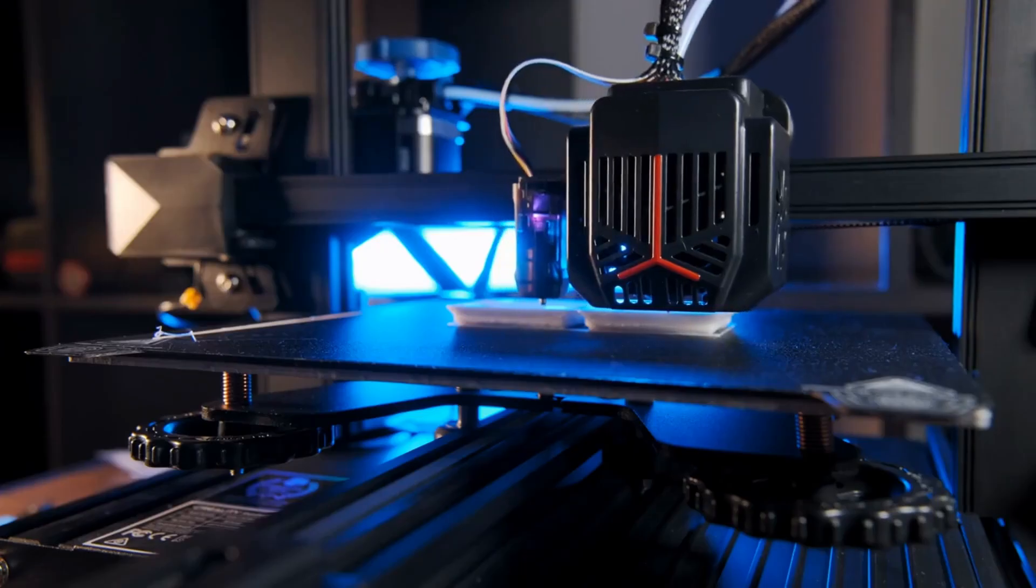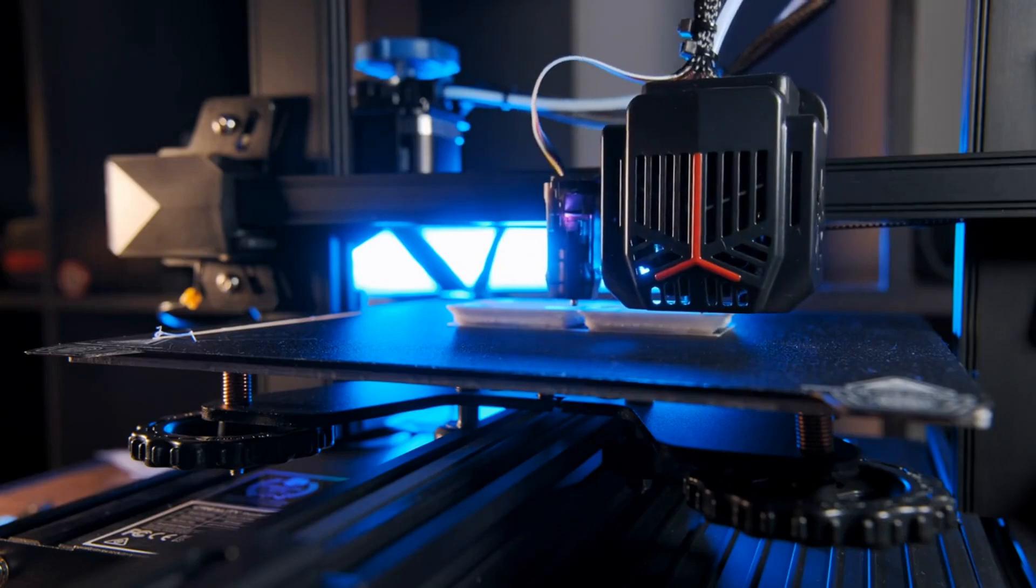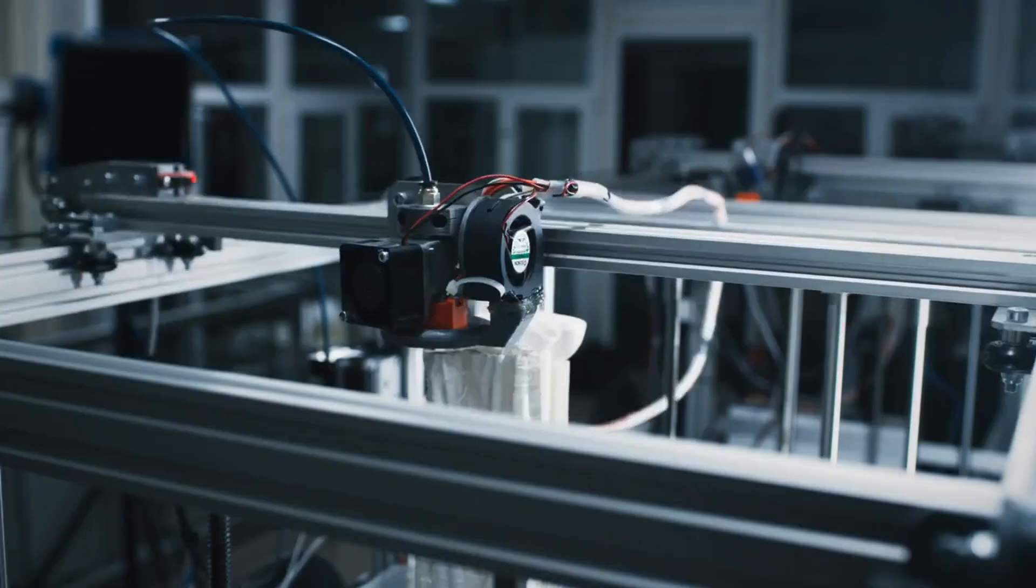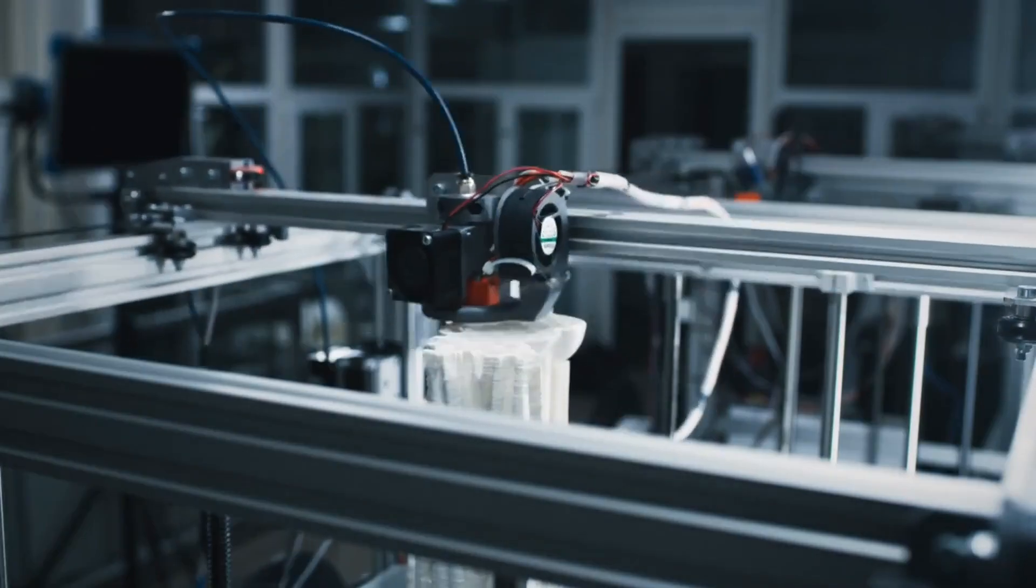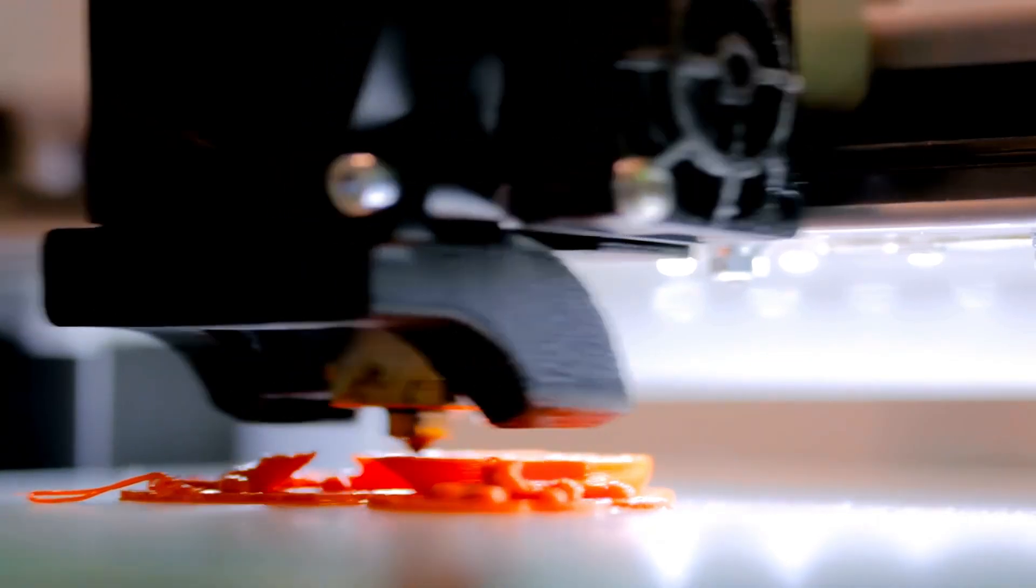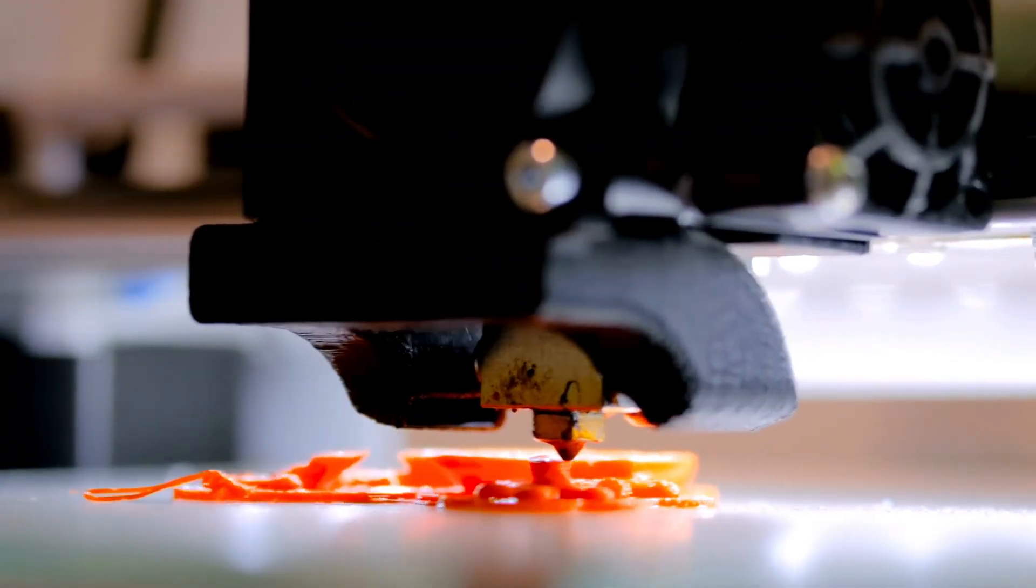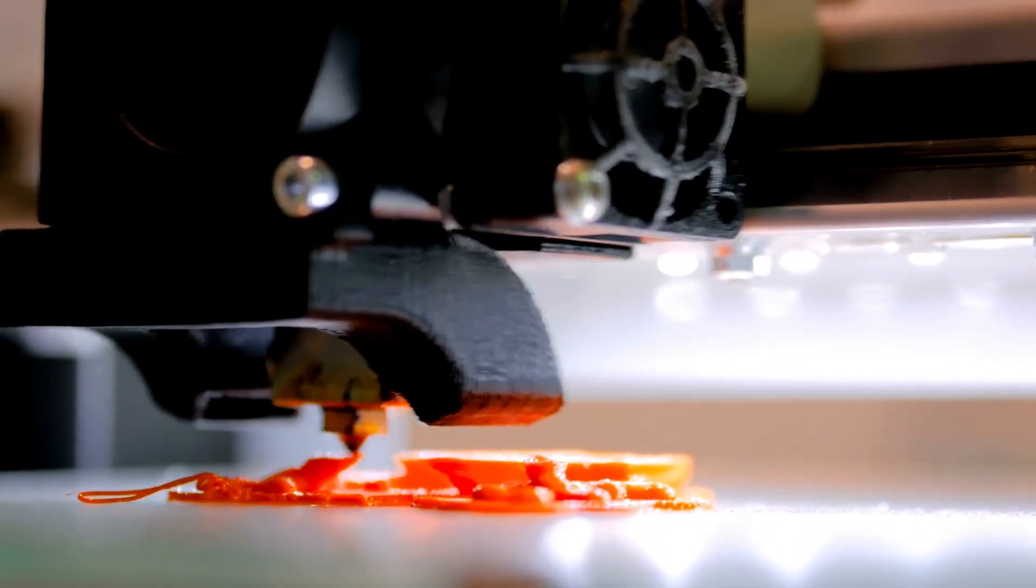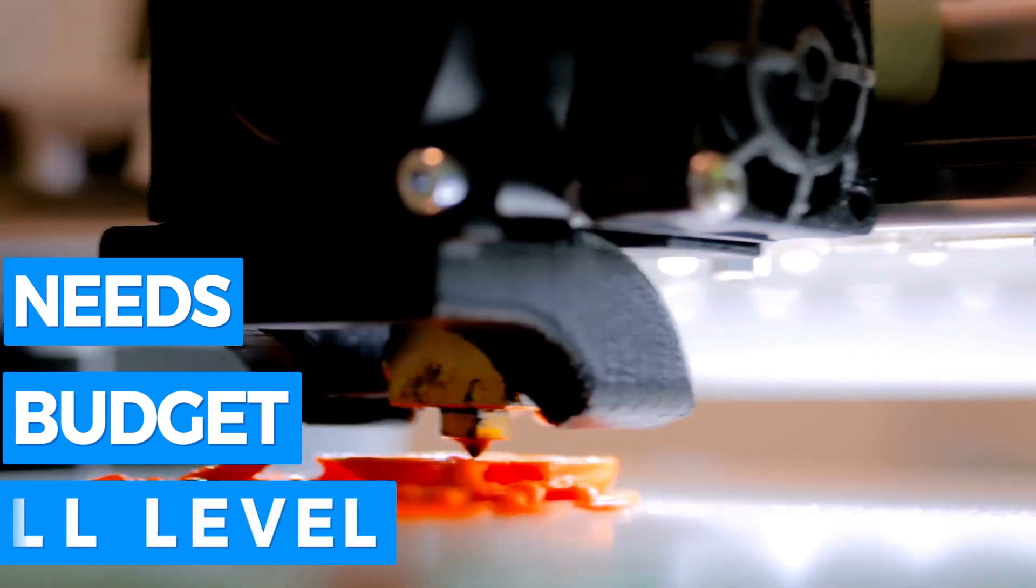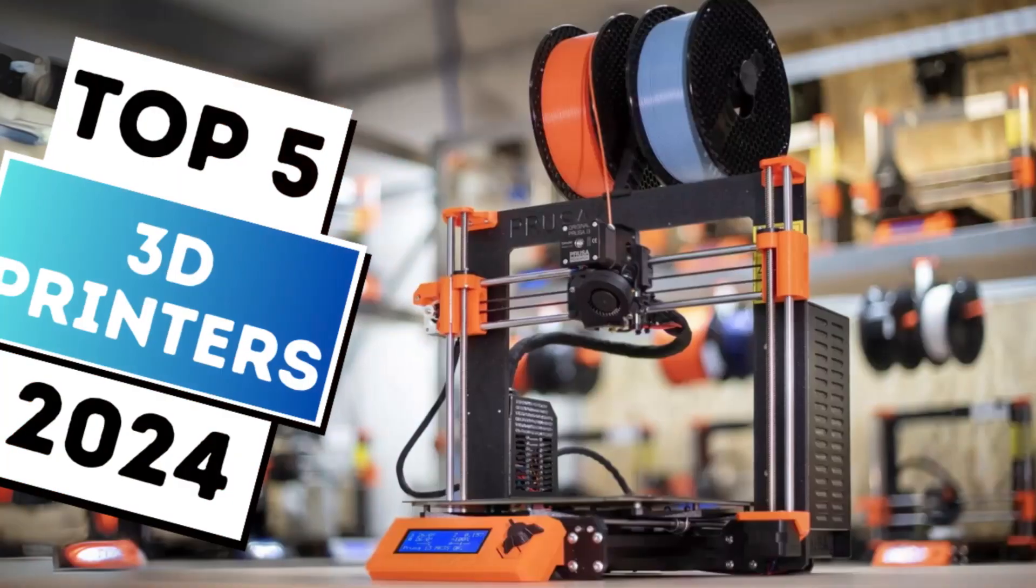As the demand for these versatile machines grows, so does the variety available on the market, making it challenging to identify which printer best suits your needs, budget, and skill level.